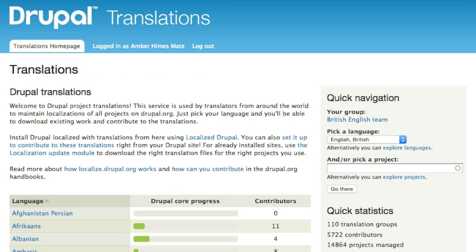There are many resources for accessing translations and contributing back translations — you can find these links in the introductory text on localize.drupal.org. You can learn how to install Drupal localized using the localized Drupal installation profile or distribution, set up your local installation to contribute to translations right from your Drupal site, use the localization update module to download the right translation files for the projects you use, and learn about how localize.drupal.org works in the Drupal.org handbooks.